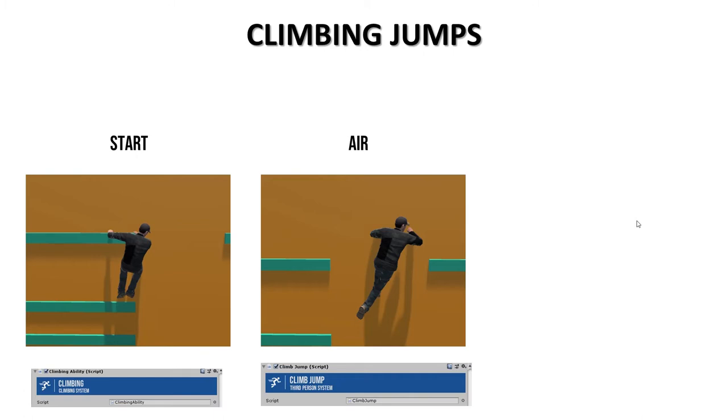This animation doesn't work with root motion. In this animation, speed is set to match the jump time. System calculates the time to reach the next ledge and then sets the animation speed to fill all the time and reach the ledge.